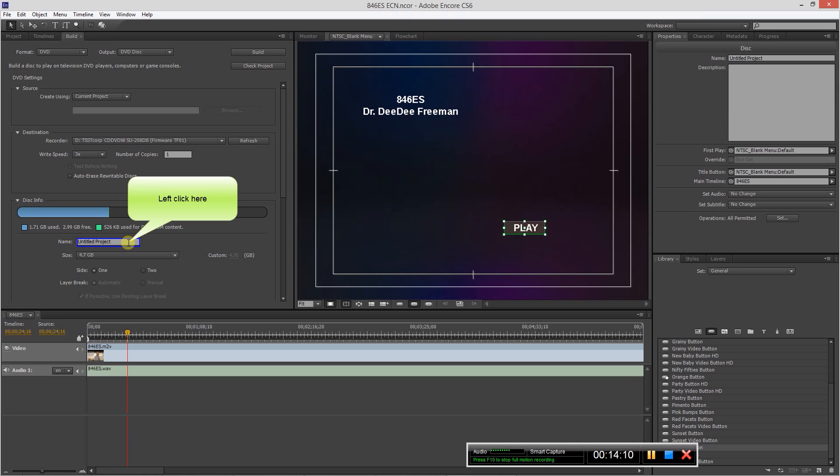So in a nutshell, that's how you make a DVD, going between, or one way you can make a DVD, an SD DVD, going between Premiere Pro and Encore using Photoshop as well. Thank you very much.